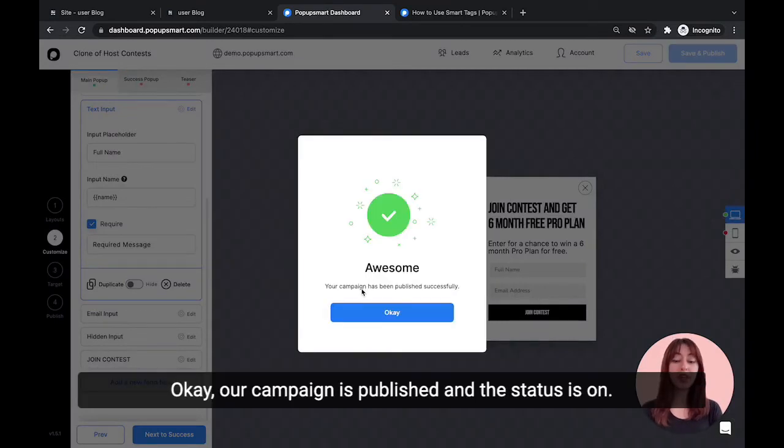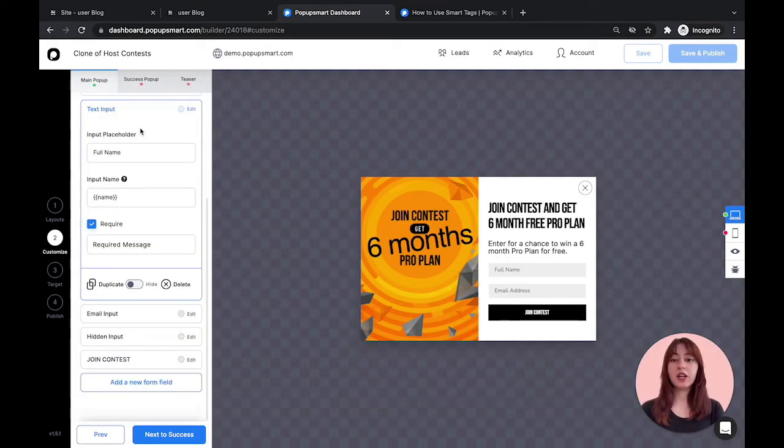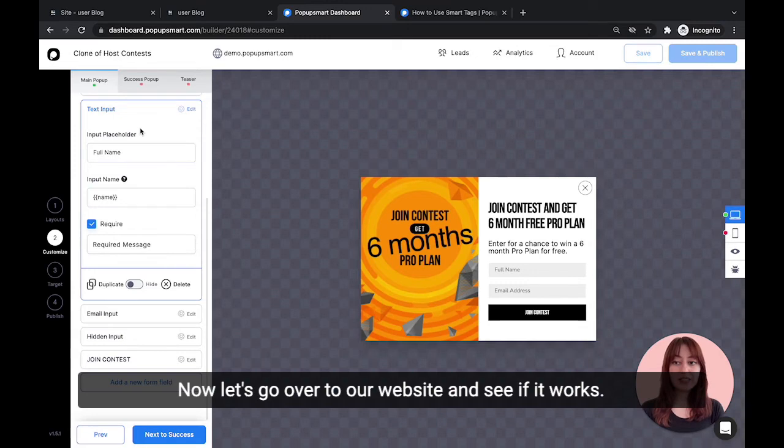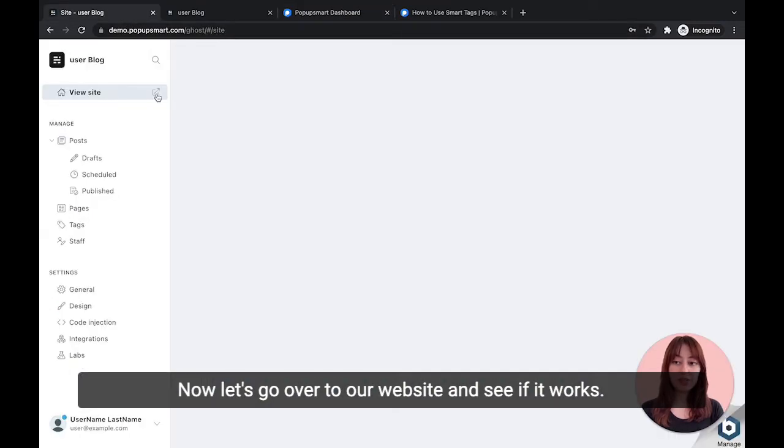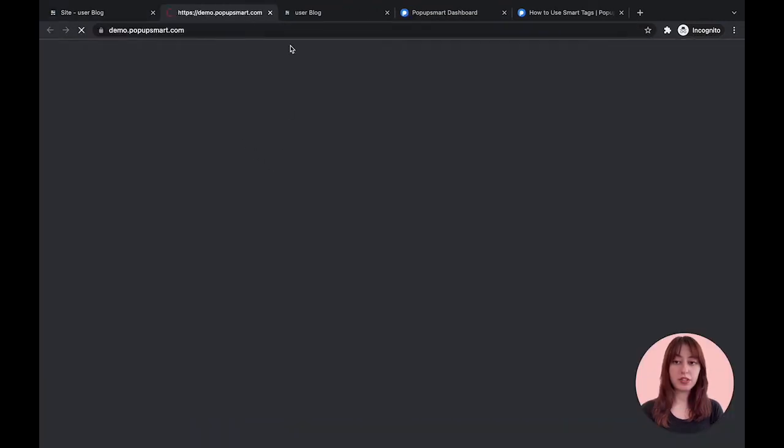Okay, our campaign is published and the status is on. Now let's go over to our website and see if it works.